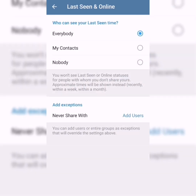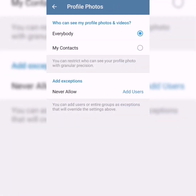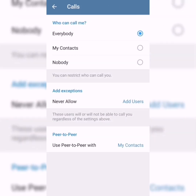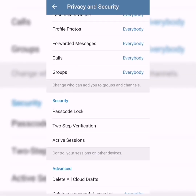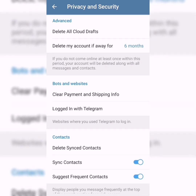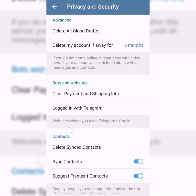Last seen and online — you can change this so people can't see when you were recently logged in. You can also control who sees your profile photo, who can see your forwarded messages, calls, and groups. There's also passcode lock, two-step verification, and active sessions — a whole lot of different things you can customize here on Telegram.